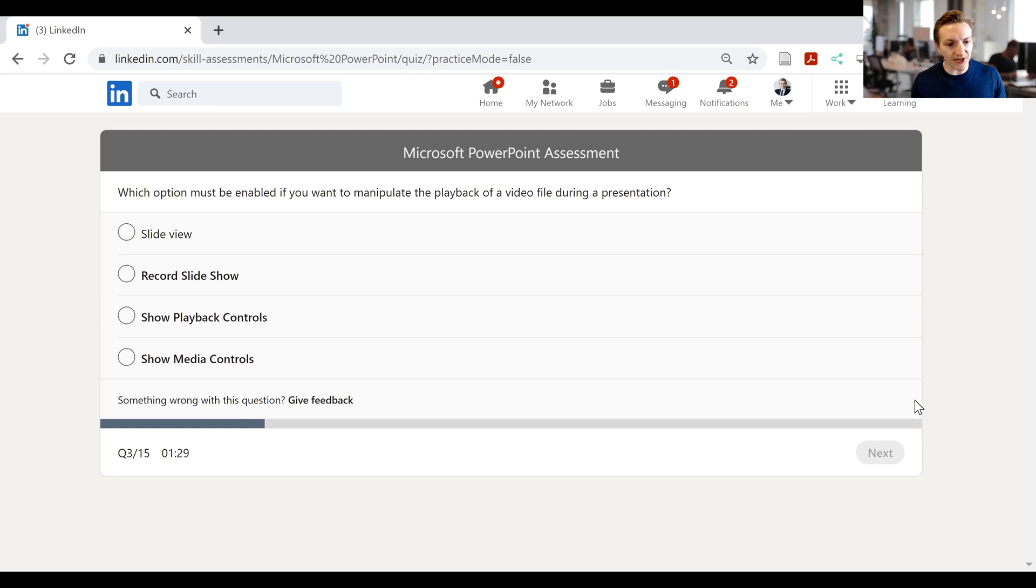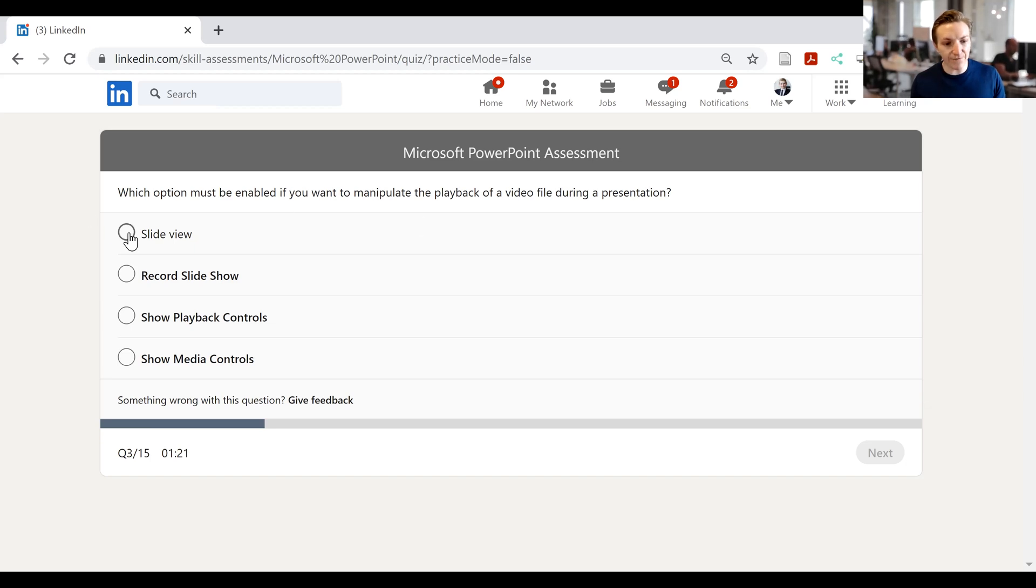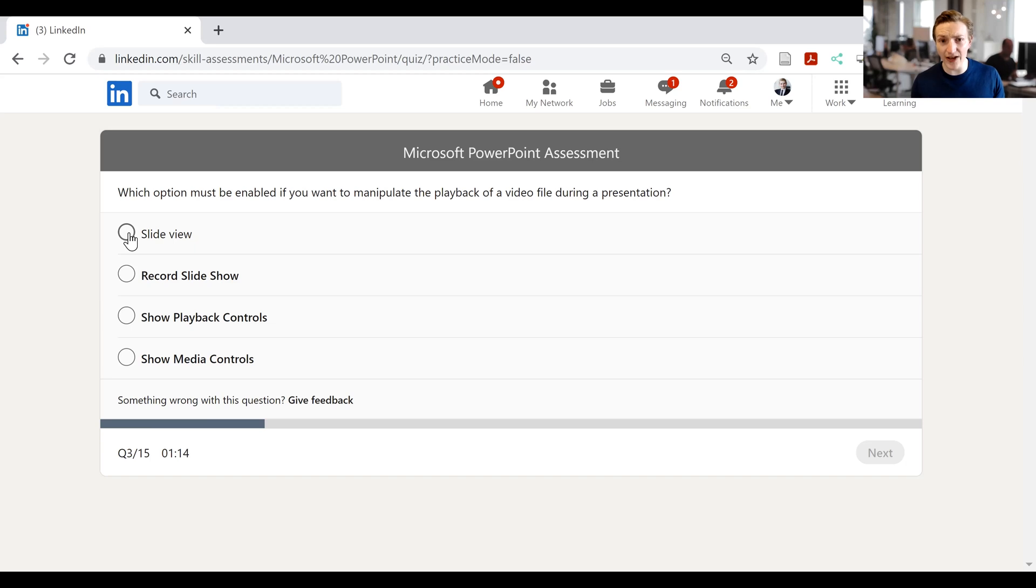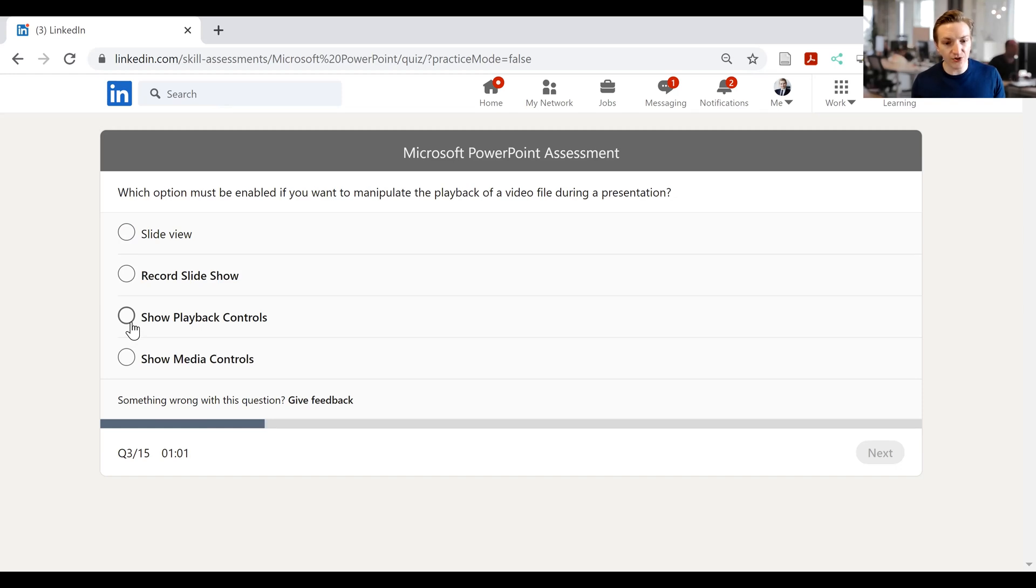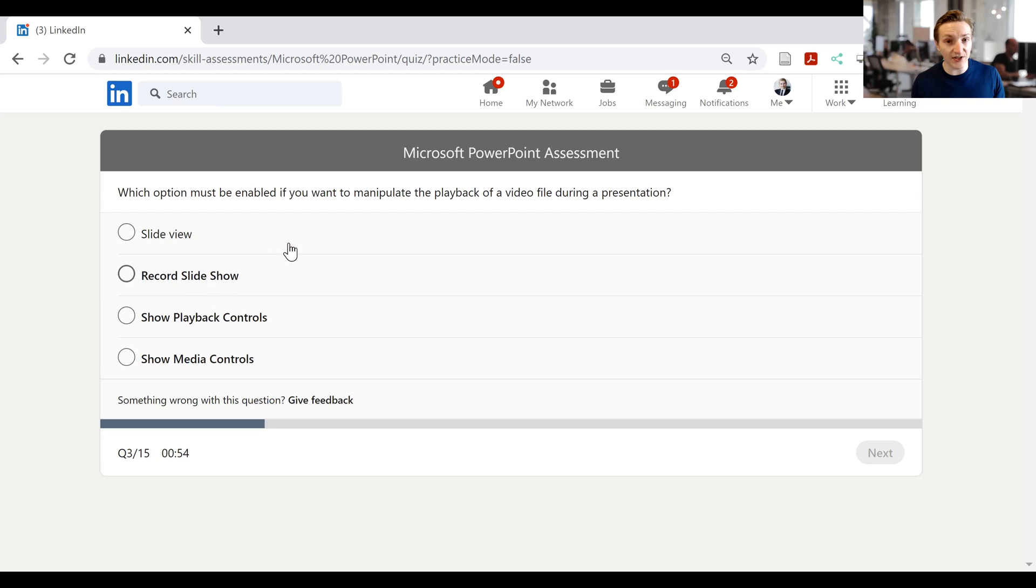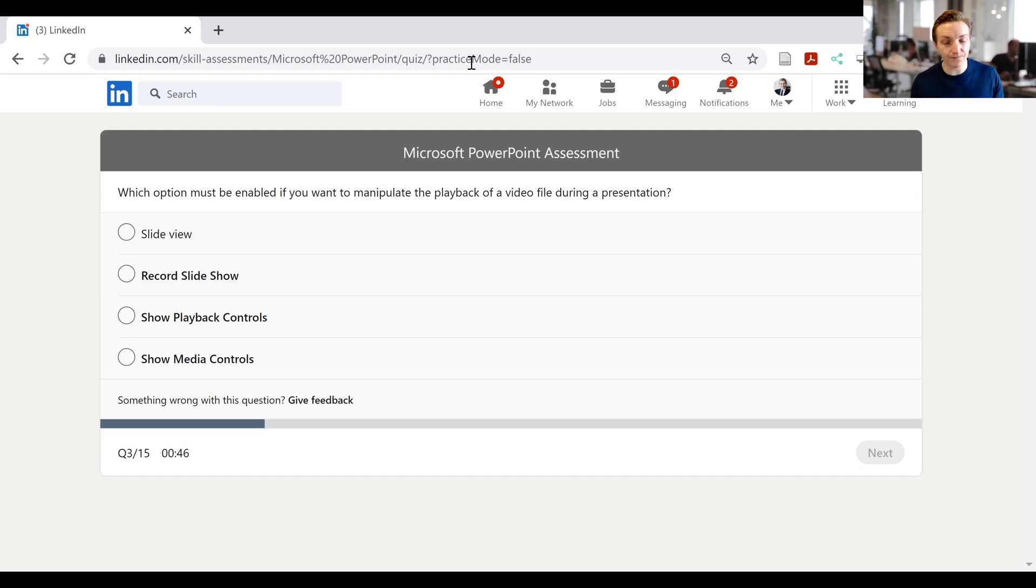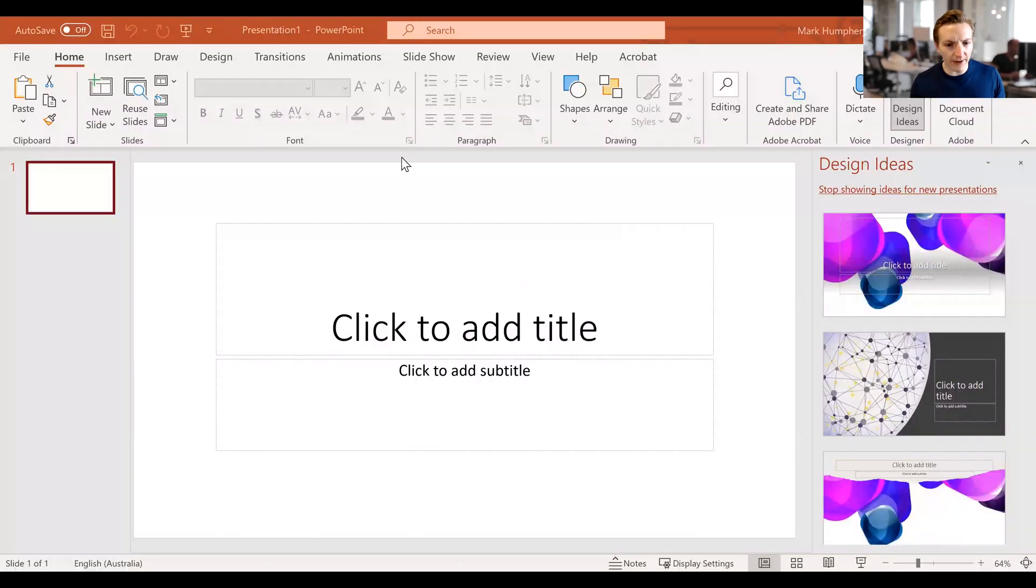Then in this one, it says, which option must be enabled if you want to manipulate the playback of a video file during presentation? So we've got slide view. And I mean, you can manipulate it in slide view, I guess, in that if you've got a video in slide view, then you'd be able to alter that. Record slideshow, it won't do this, because record slideshow is just going to record it. Show playback controls. Of course, you would need to control playback, or show media controls. Well, I mean, both of these sound plausible. In reality, I don't necessarily know which of these options is necessarily the most correct. So in these remaining 50 seconds left, let's have a look at PowerPoint and see what option might be the case.